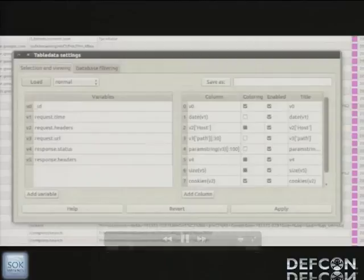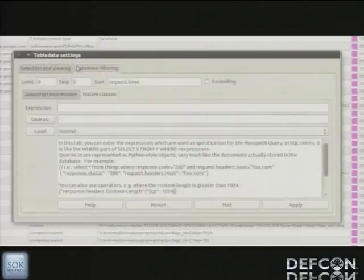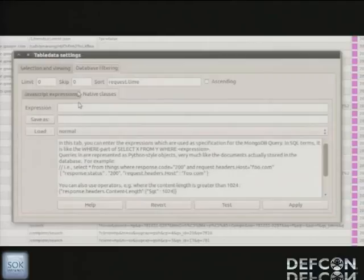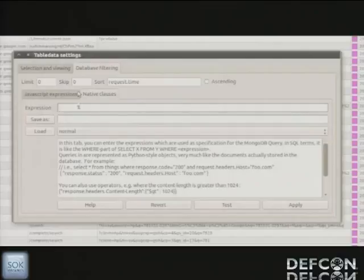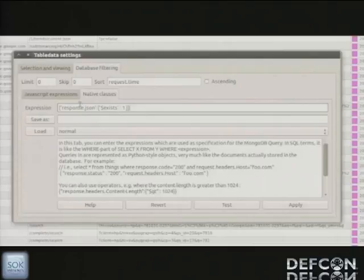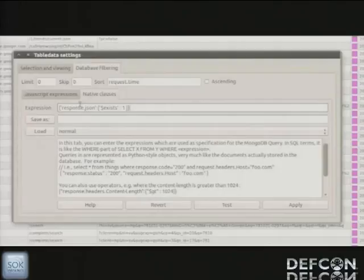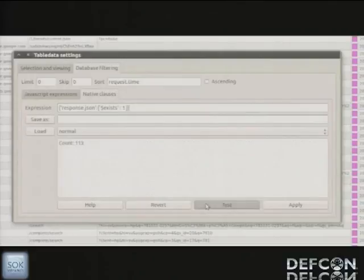So we entered the setup again. And we're going to the tab called database filtering. And we start on the sub tab called native clauses. And here we can specify some clauses, which says which objects to load. And we type response.json. That node has to exist. If it exists, we get it into our application. And we can test it. And there's 113 of these objects. Okay. That sounds good. We apply it. And now the only thing in our view are the JSON responses.